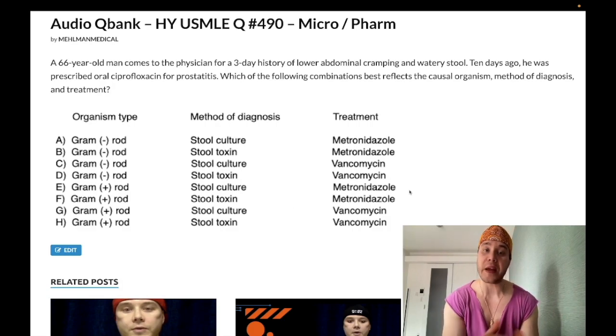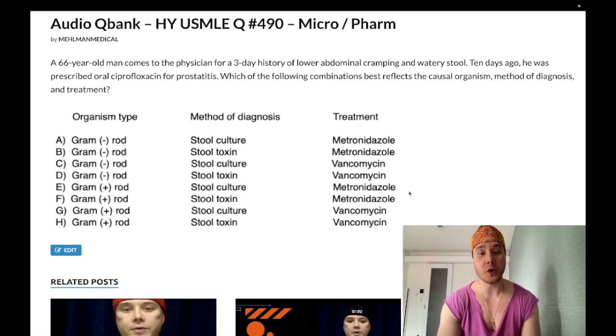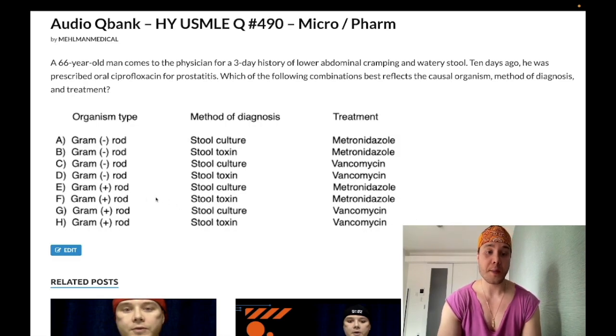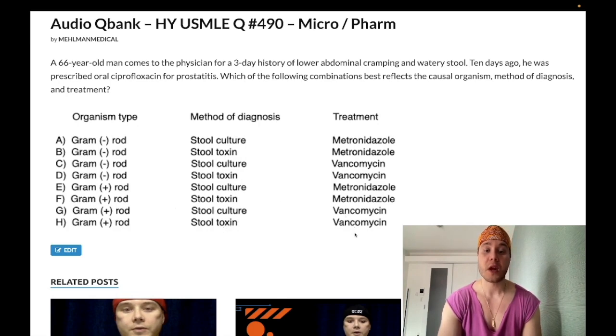It used to be a nice algorithm where you'd use different drugs at different times, but now it's just oral vancomycin. So the answer is: gram-positive rod, stool toxin test, and vancomycin.